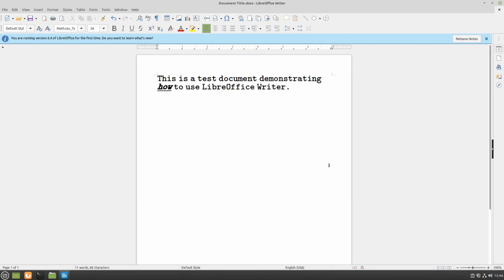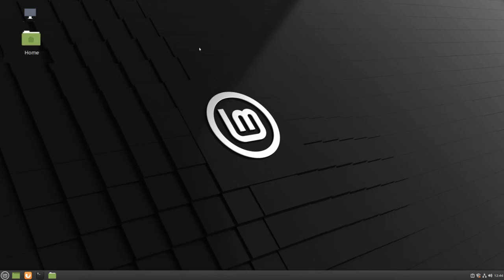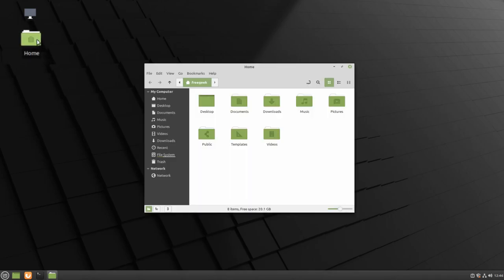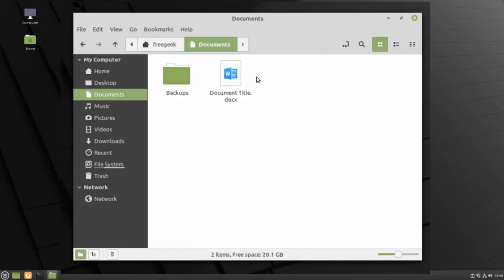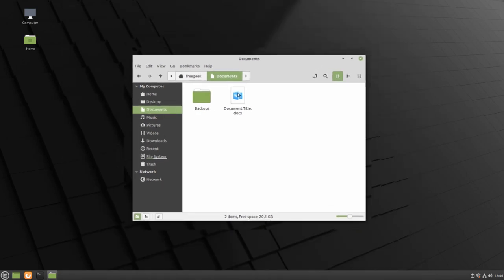If I close my window, we can check to make sure that our document is saved in the Documents folder. If I navigate to my home directory, I can then go to my Documents folder, and here we find our document that we just created. I can double click on it to open it in LibreOffice.